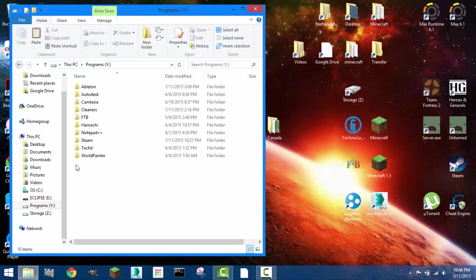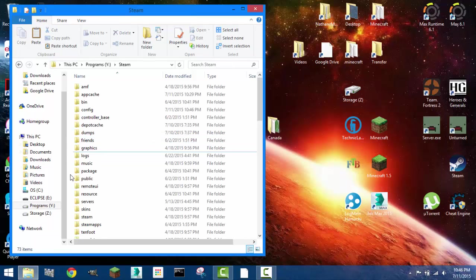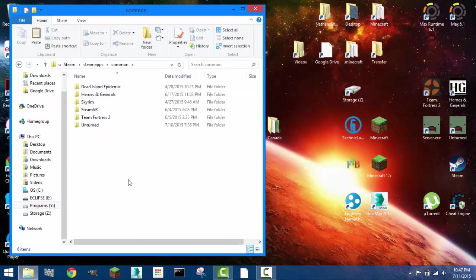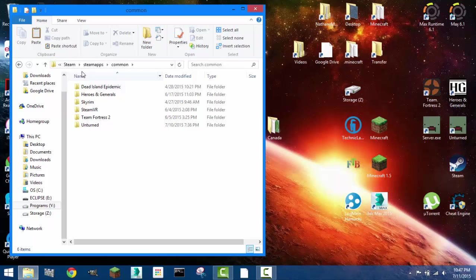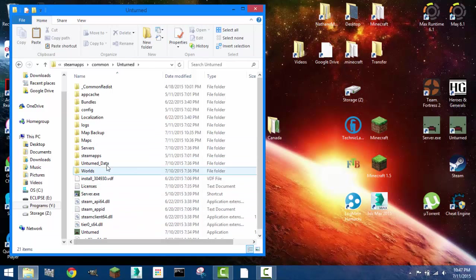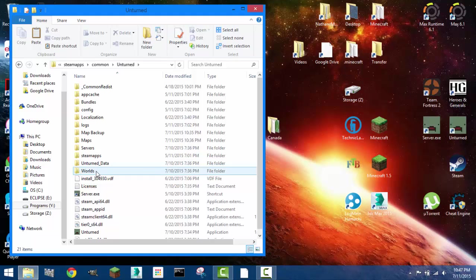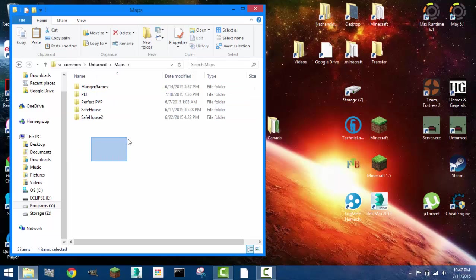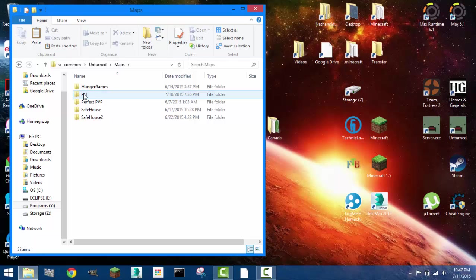So once you find the steam folder you just go into the steam folder, go into steamapps, go into common and you will find in this common folder all the games you have installed on your Steam account. So from there you go into unturned, go into maps and these are currently all the maps you have created yourself and also PEI or any maps you have installed.